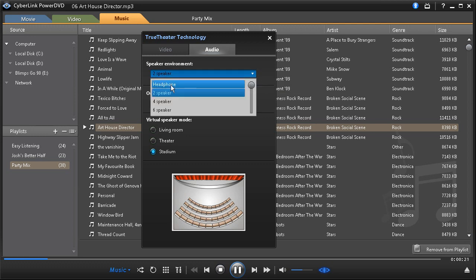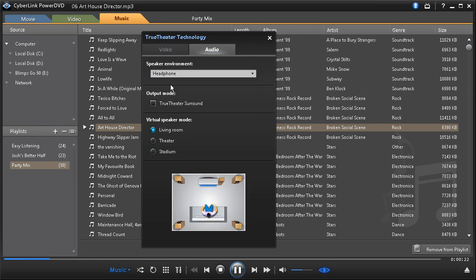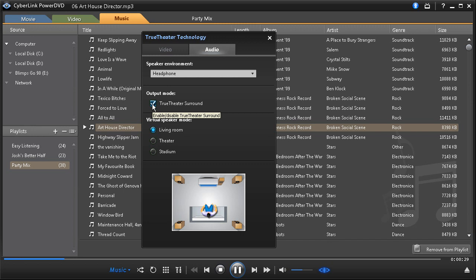When listening to audio with headphones or just two speakers, enable True Theatre Surround to upsample stereo sound to a multiple channel sounding output.